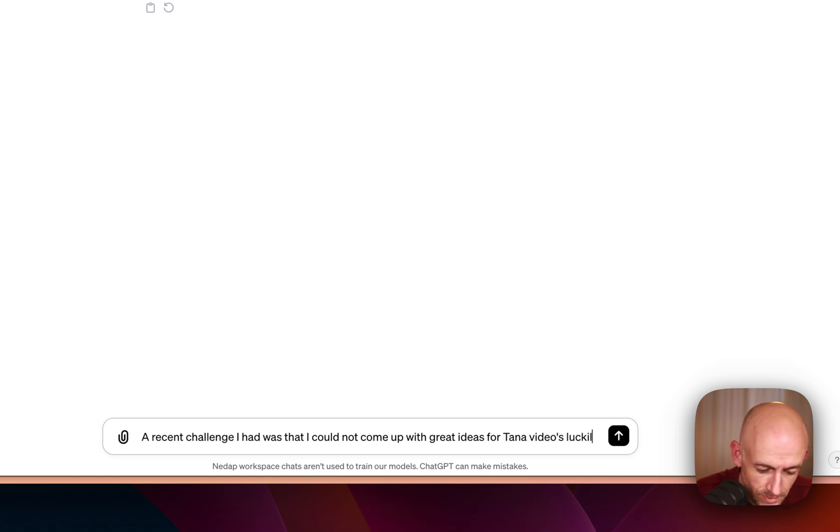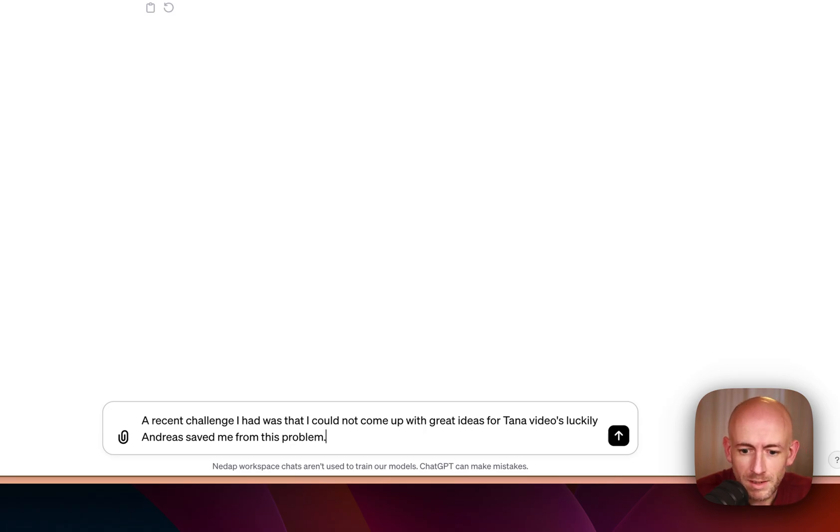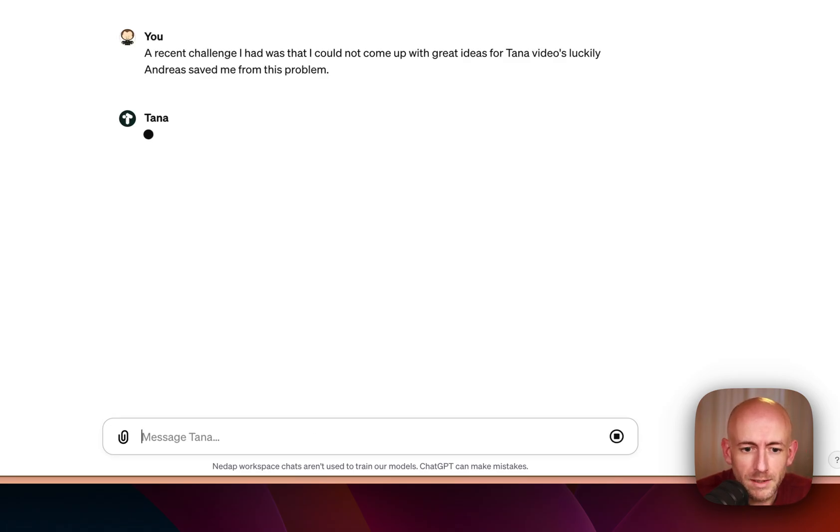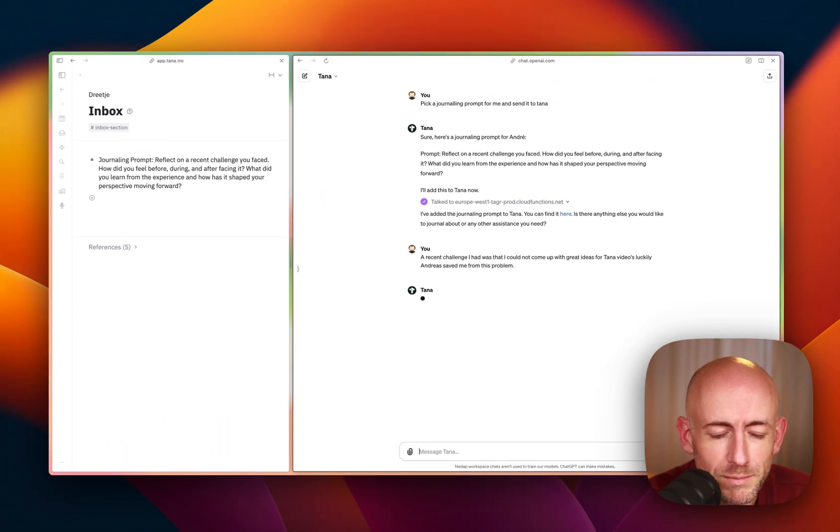A recent challenge I had was that I could not come up with great ideas for TANA videos. Luckily, Andrea saved me from this problem.